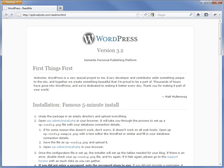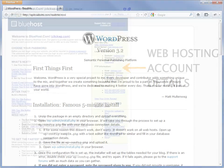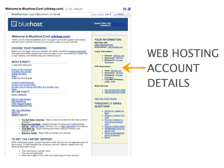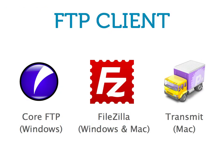Before we begin, we'll need three things. First of all, we will need our web hosting account details. Your web host would have provided your control panel login and FTP information when you first signed up. Next, we'll need an FTP client like CuteFTP, FileZilla, or Transmit.